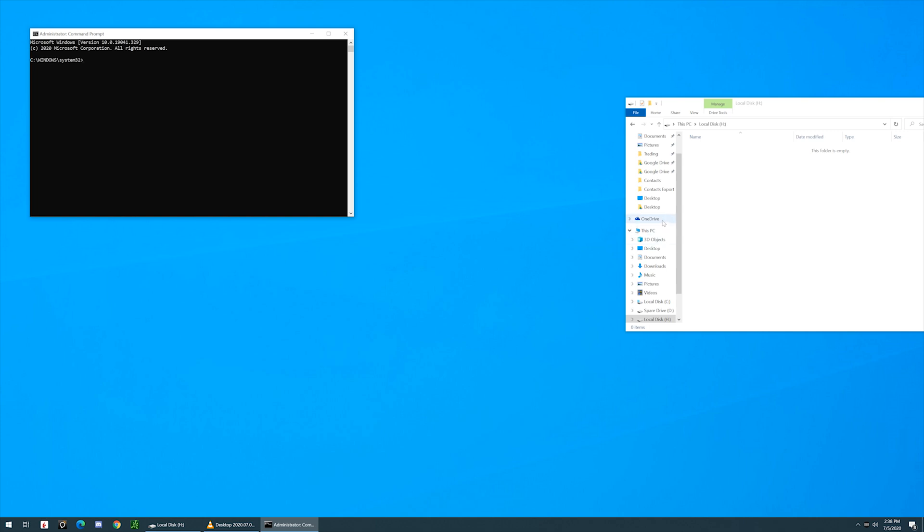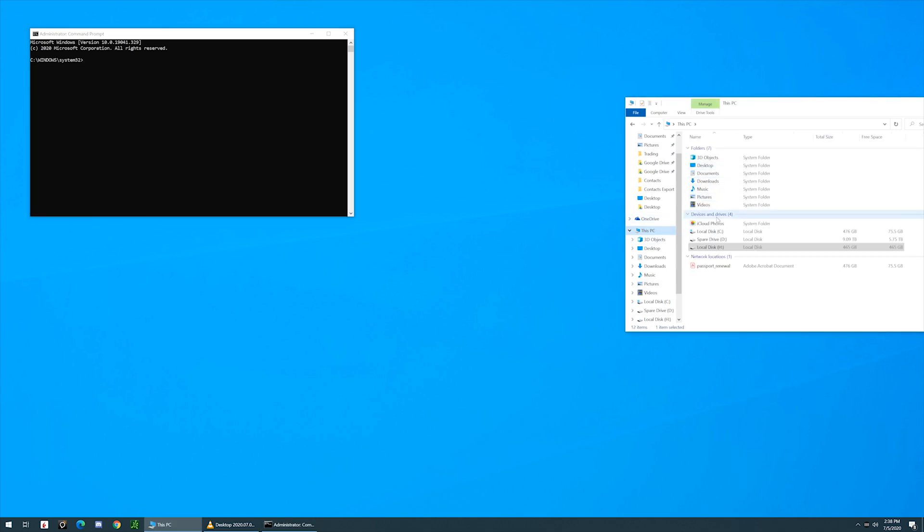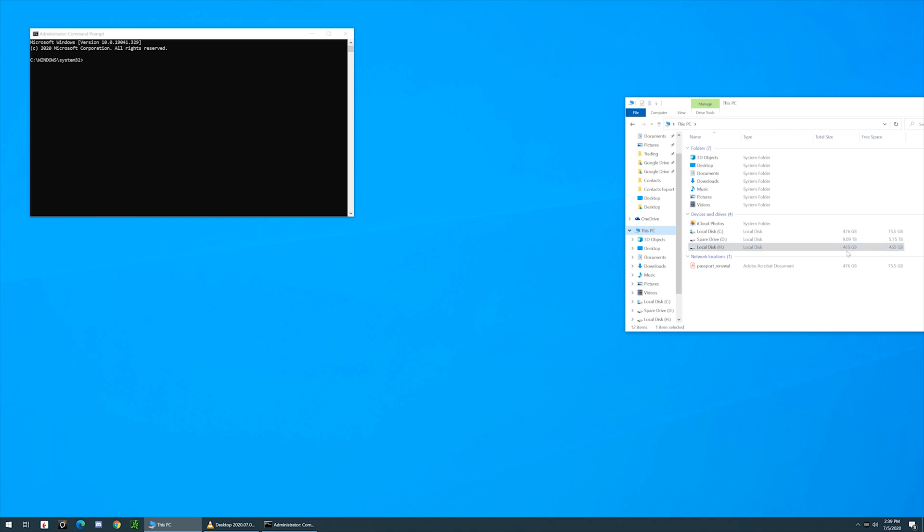You want to verify under This PC that the correct hard drive that you're going to be formatting. In my case here, it's Drive H. Just verify that is the correct size and it is the correct hard drive that you want to format. The last thing you want to do is format the wrong hard drive.